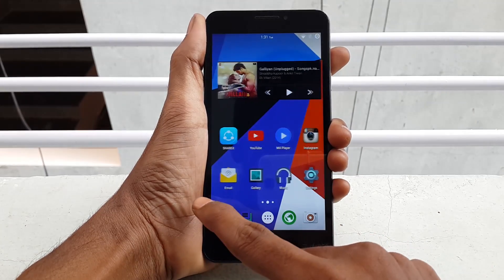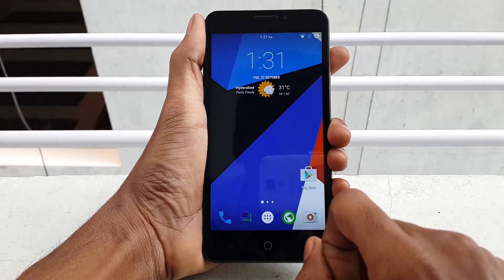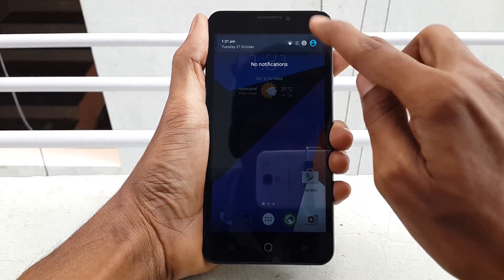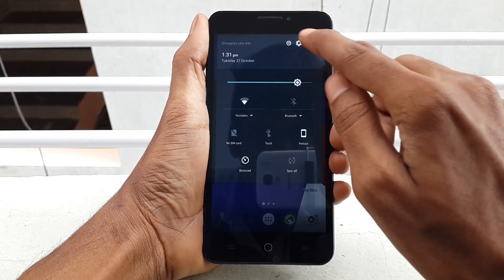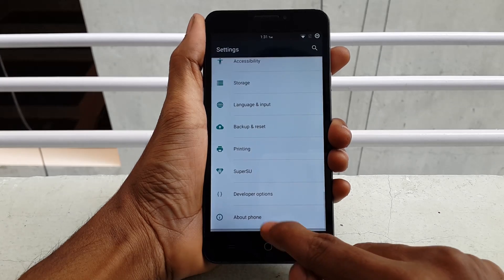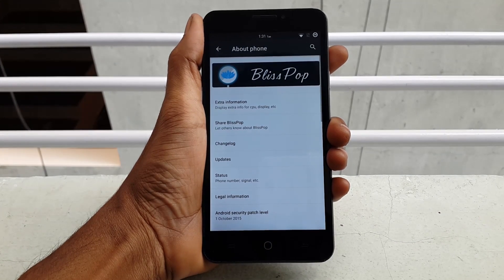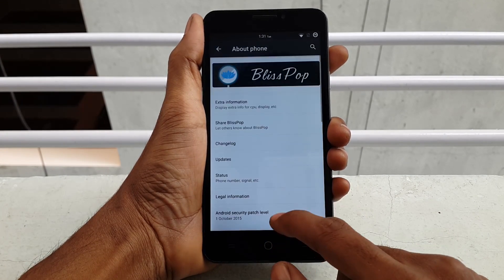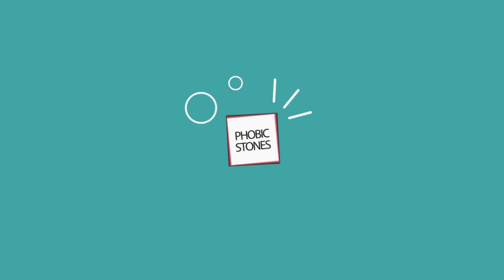Hey, what's up everybody, this is Vishnu from Poppystones. If you are facing a microphone problem in Eureka like this, then you came to the right place. Without wasting time, let's fix this microphone issue.